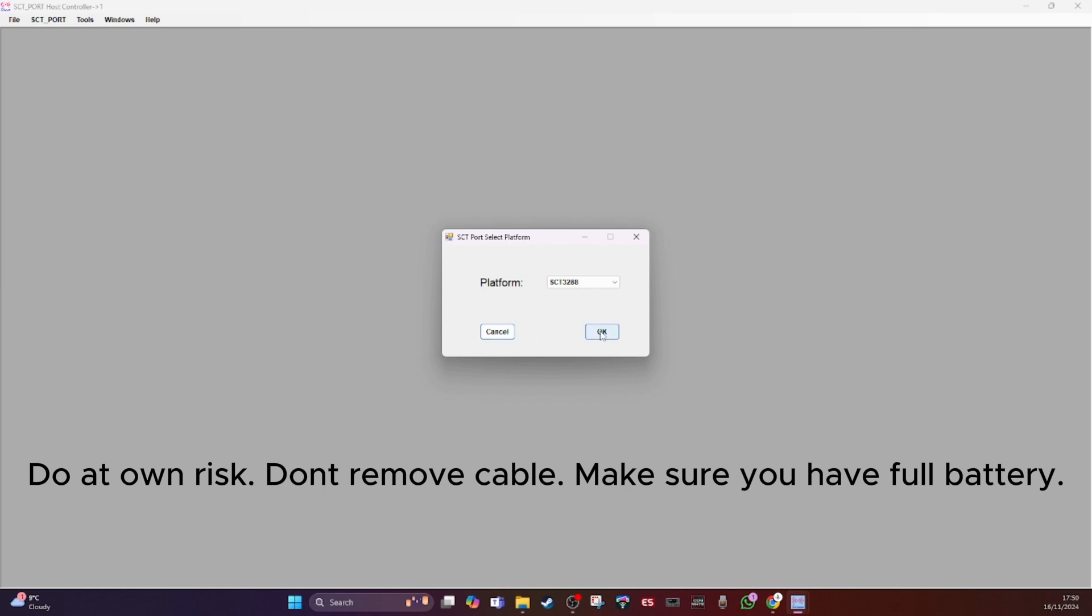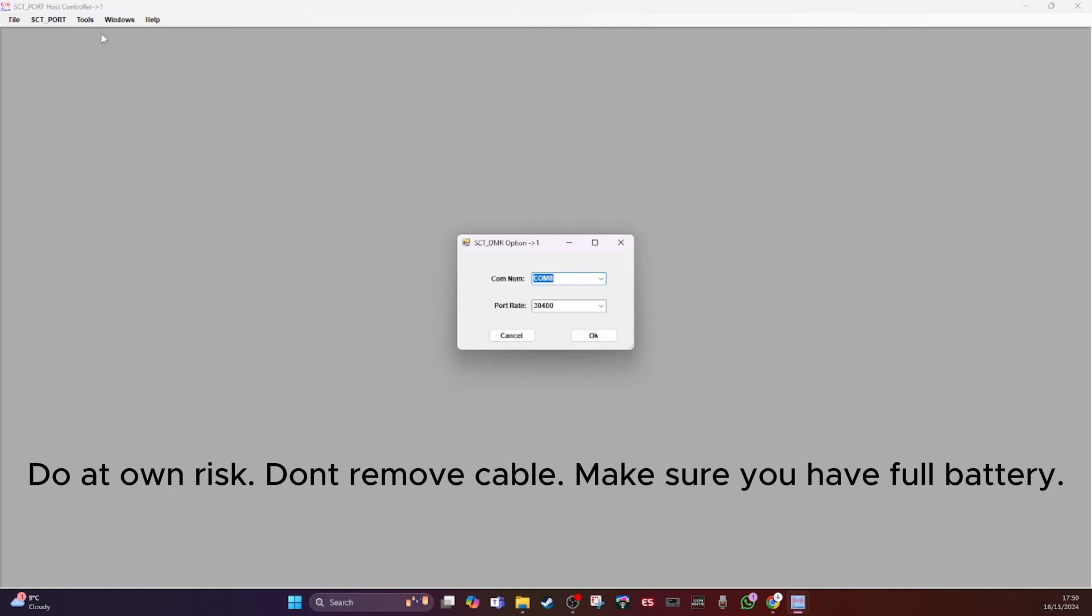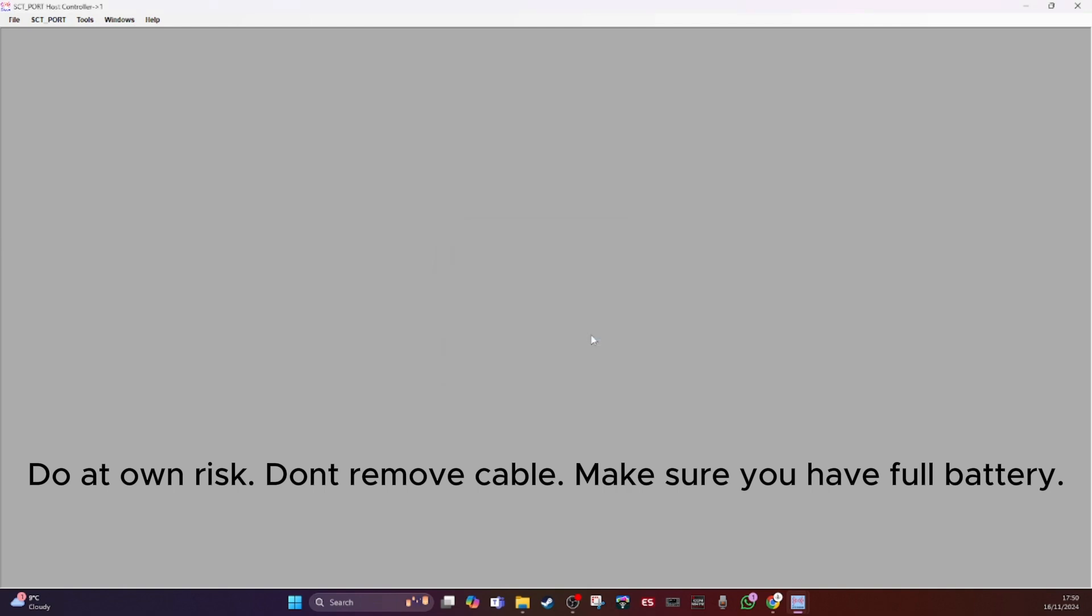So I'm going to say okay. We've chosen the platform, then you've got to configure your comports. So mine's comport 8 and I'll leave that port rate as it was. So they should be communicating with each other.